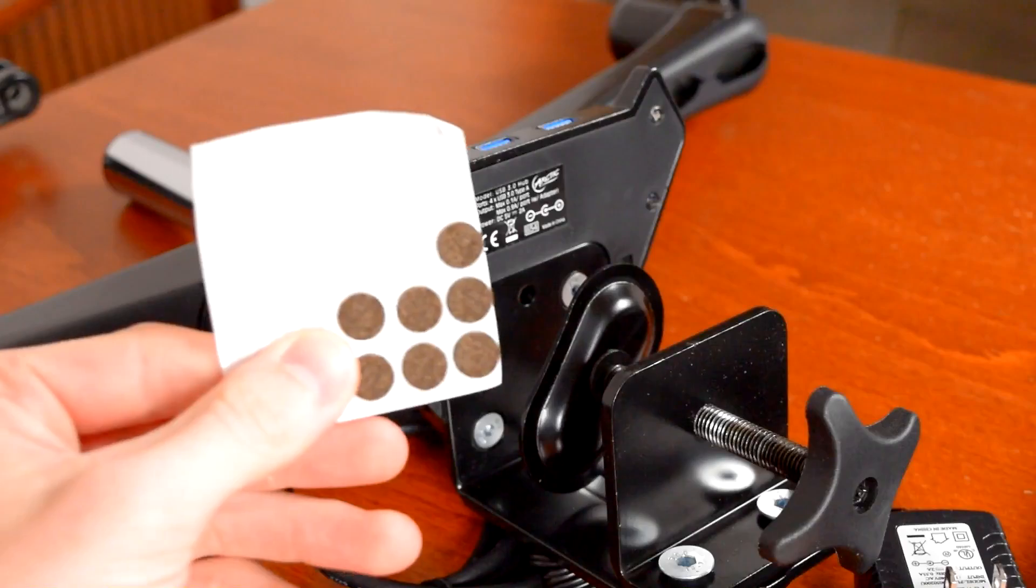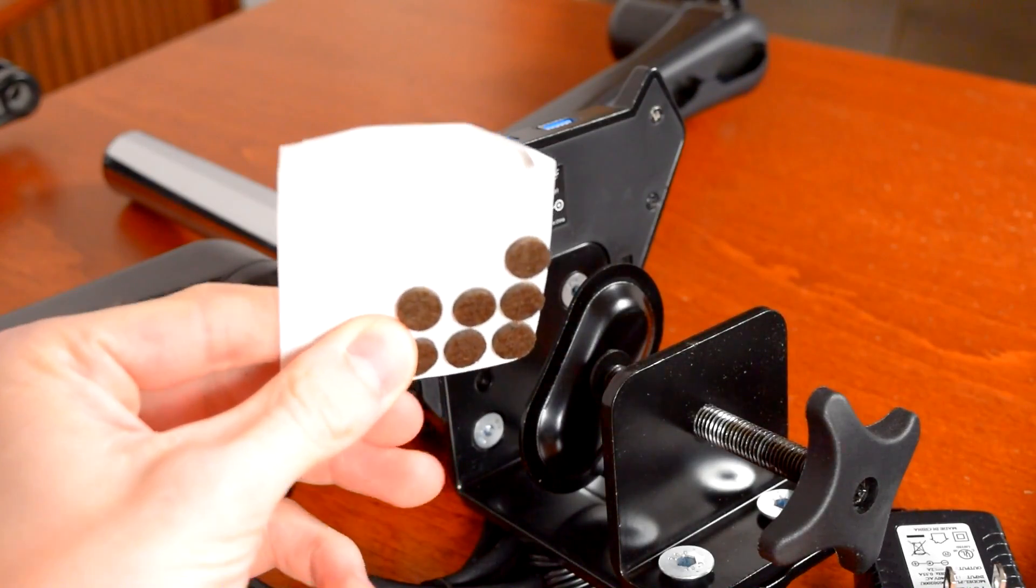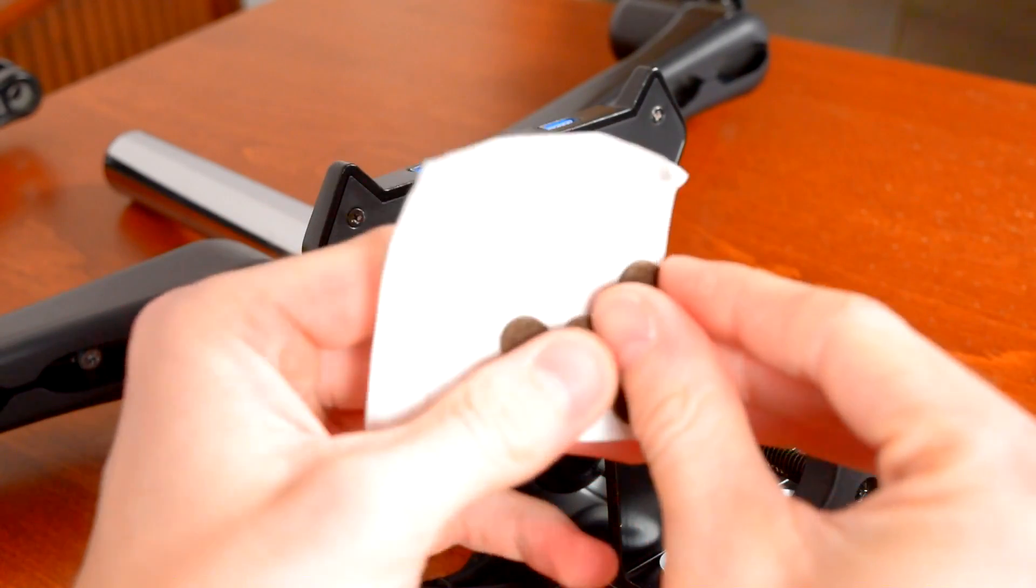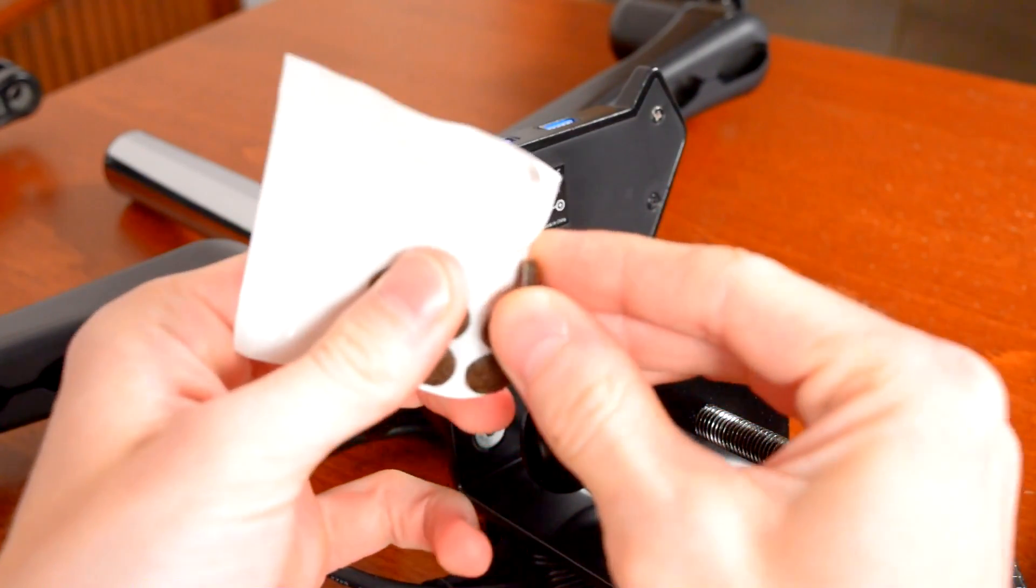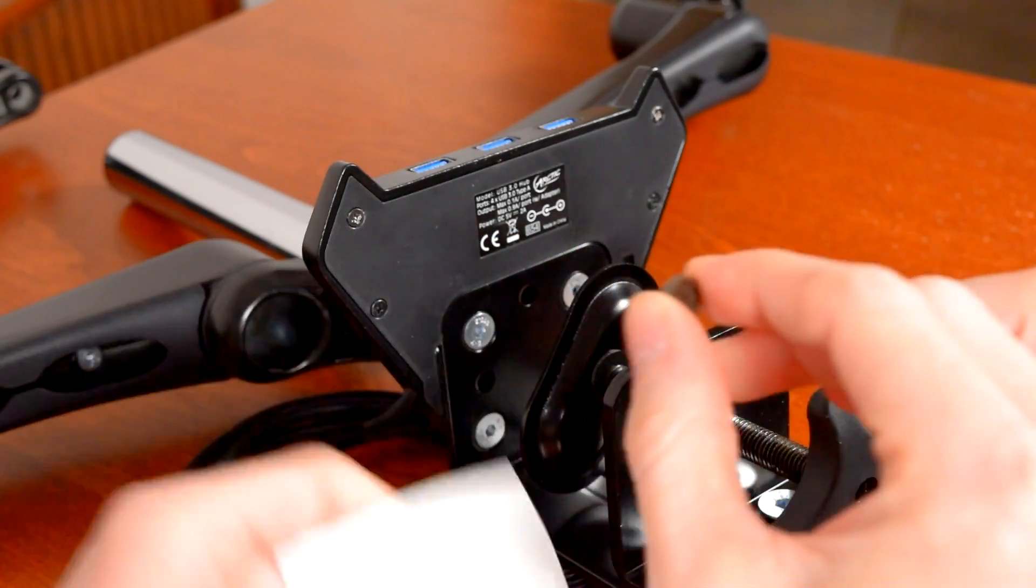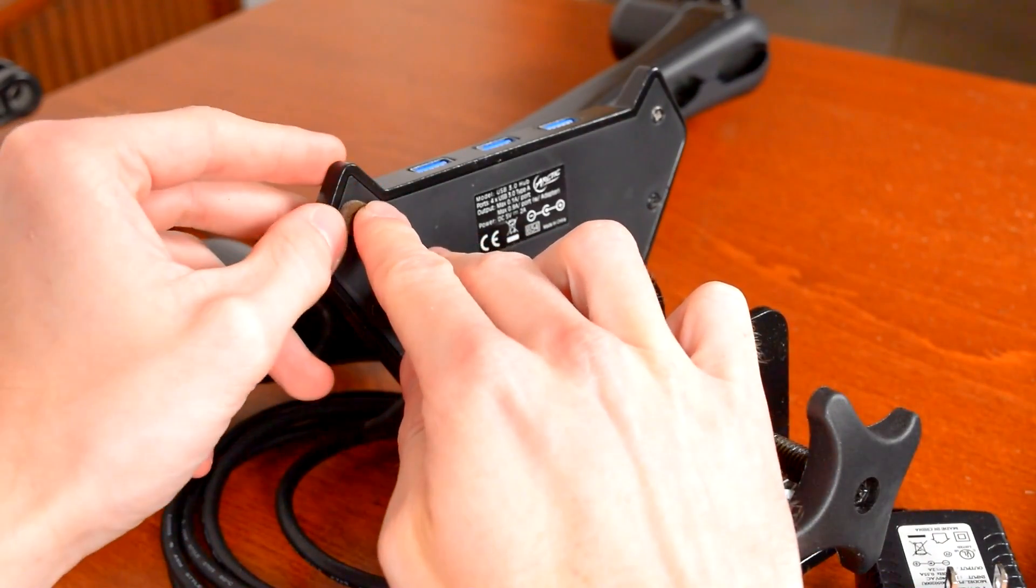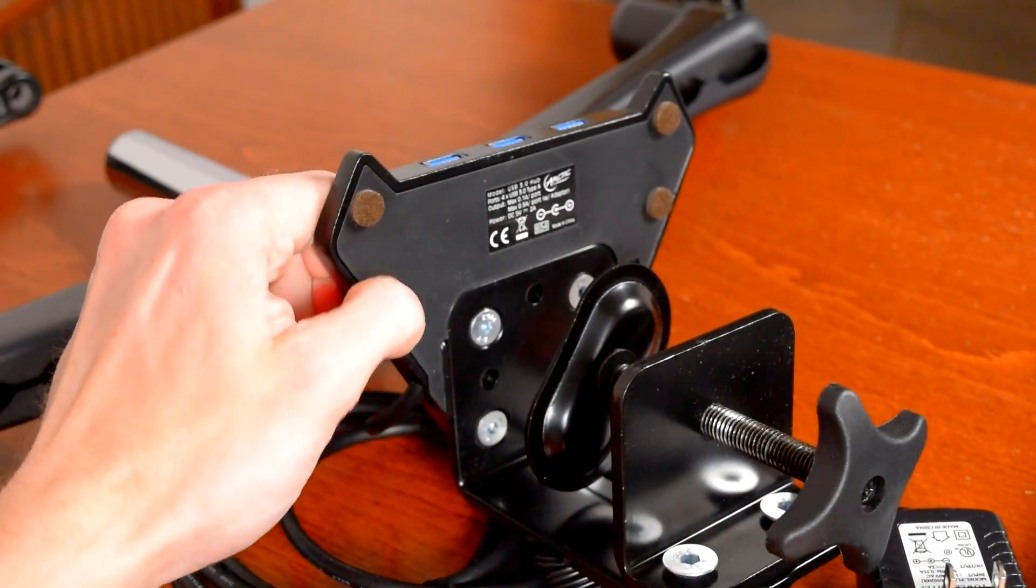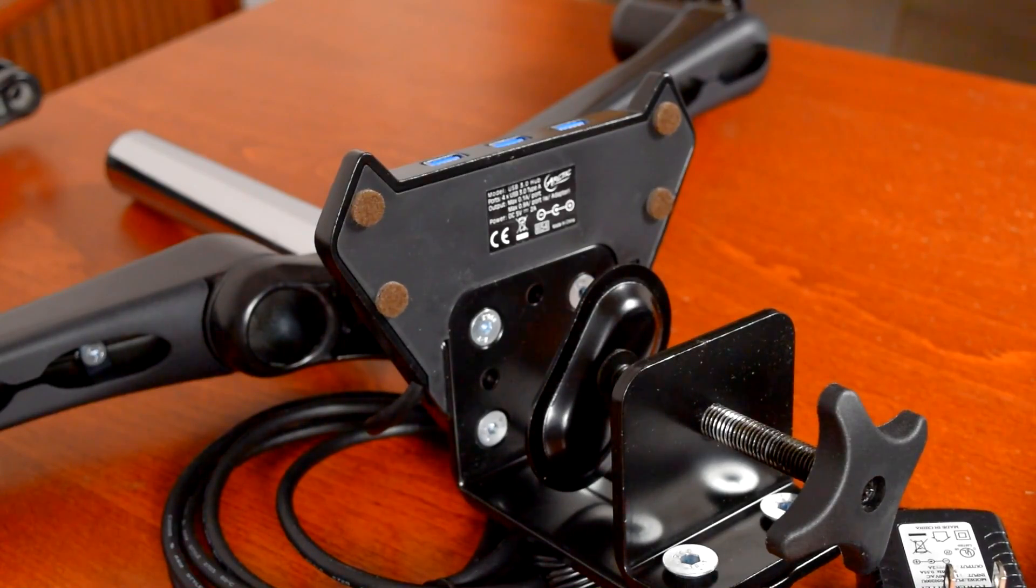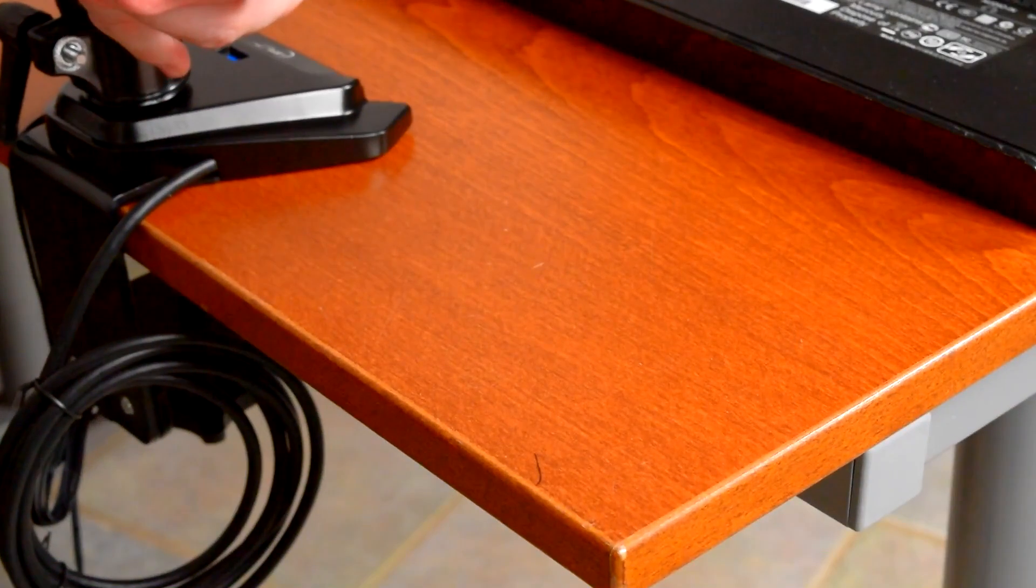The good news is, it's easy to avoid this with self-adhesive felt or rubber bumpers, the same kind you'd stick on a kitchen cabinet or drawer to keep it from slamming. I just stuck 4 bumpers on, 1 under each screw on the base, to keep it from scratching again. With the bumpers installed, no scratches. Easy breezy.